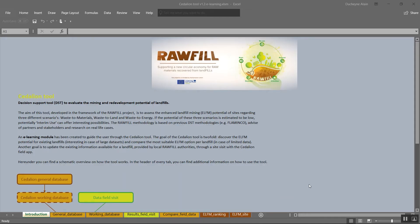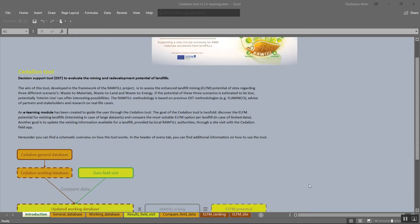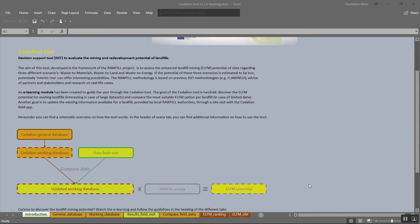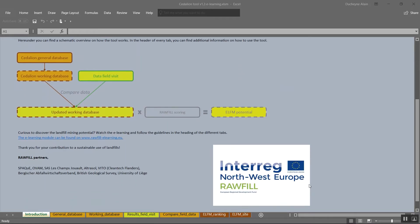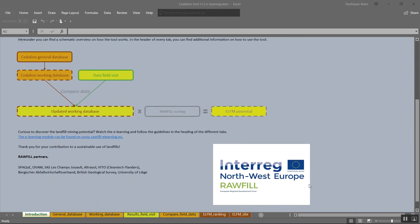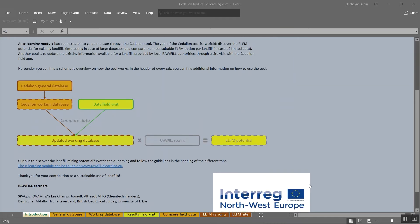When the tool opens, please go to the introduction tab when you use the tool for the first time. Here you can find a brief description of the tool as well as a summary of its purpose, the workflow and the contributing partners.